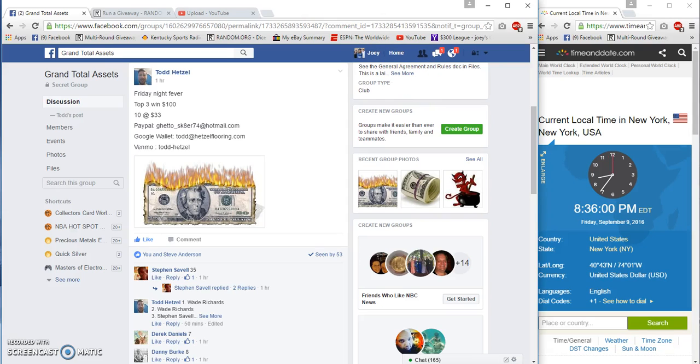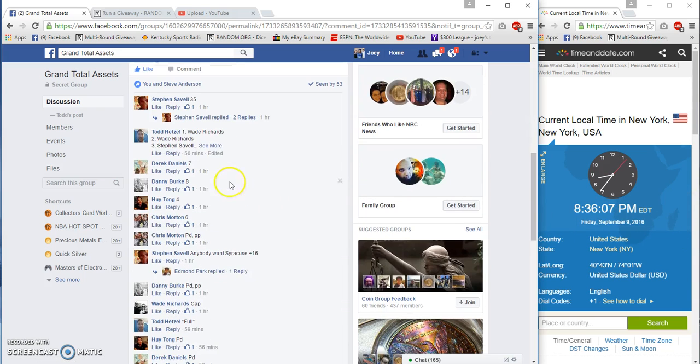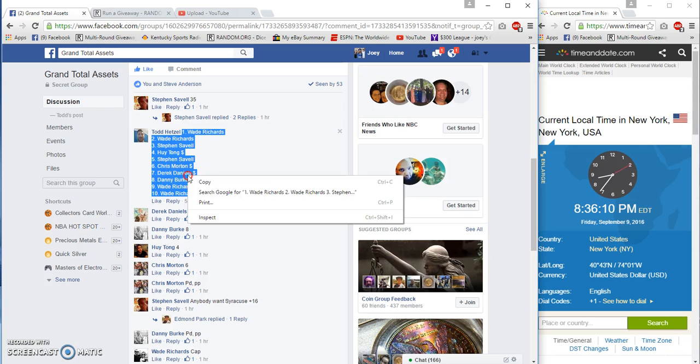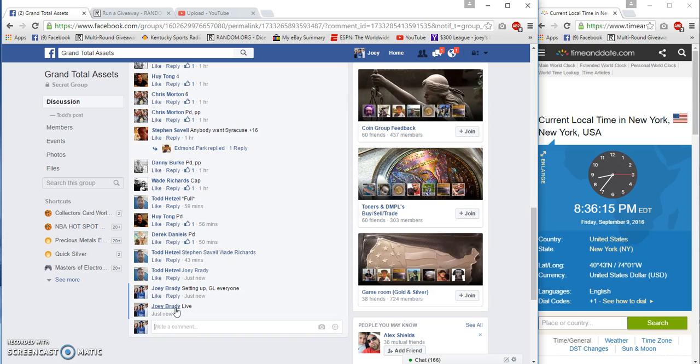Hey what's up GTA, gonna run Todd's three winners, $100 apiece. Benjamin Franklin times 8:36 PM. We have Wade Richards on top, Wade Richards on the bottom, got our list copied, we are live at 8:36.